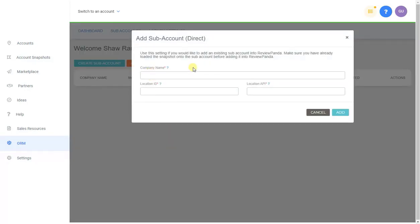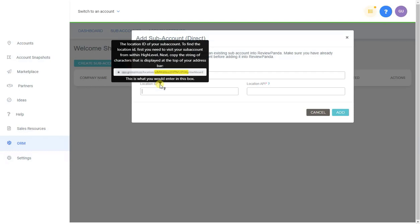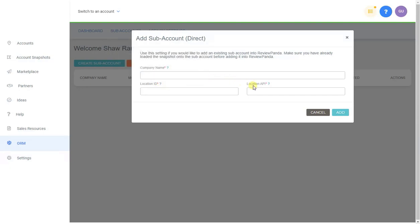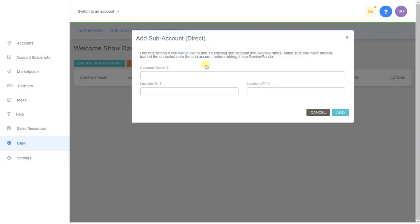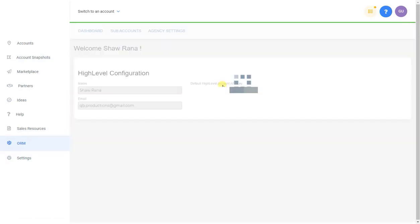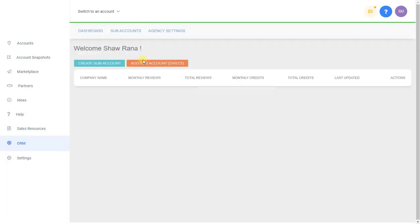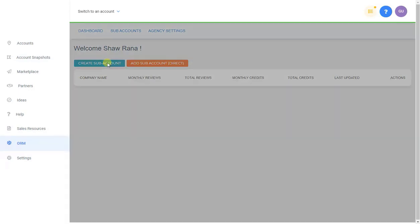If you already have an existing account, use Add Sub Account Direct. Put in the company name — it doesn't need to match the sub-account name exactly, it's just for tracking on this side. The Location ID will be on the URL at the top — there's a tooltip to help you. The Location API key comes from the Settings page of the sub-account, similar to what we did for the agency API but for your sub-account.